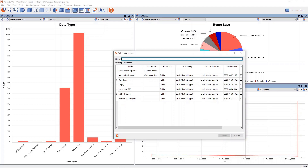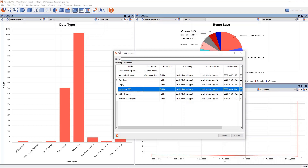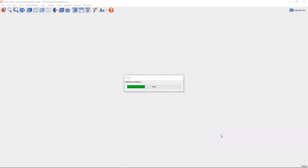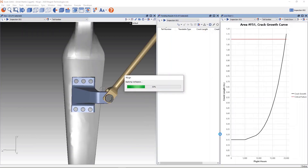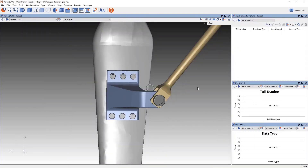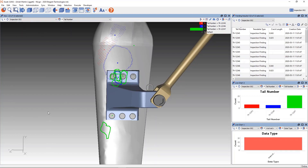What if we wanted to focus in on just a specific inspection? We can have a workspace associated with a fictional inspection area named Inspection 002. When I apply this workspace, it takes me to the inspection area and pulls the data for it. Now we're looking at all of the data recorded for this inspection — what tail numbers this inspection has been performed on, what their data looks like, what types of information have been performed, and so on.